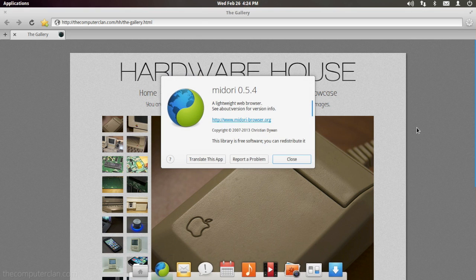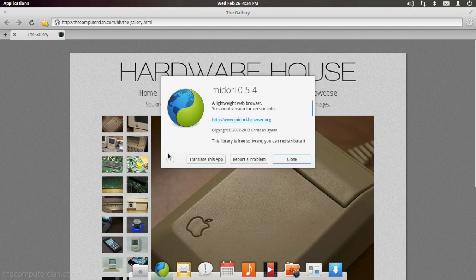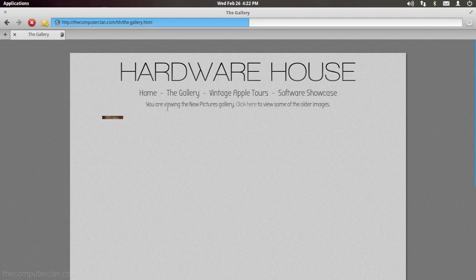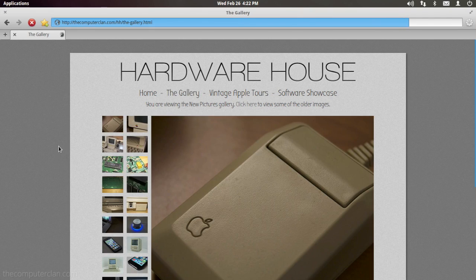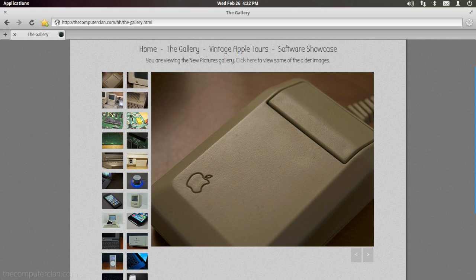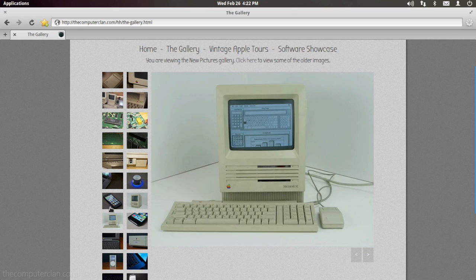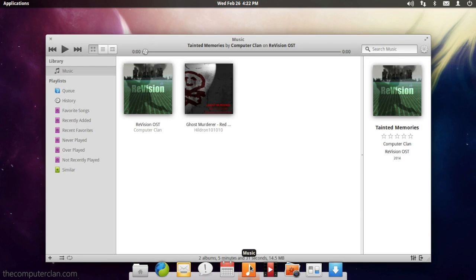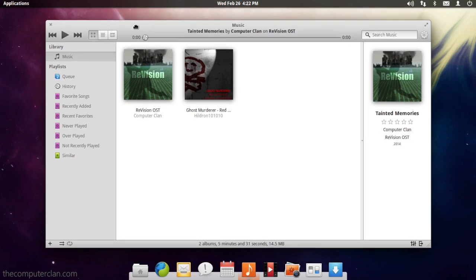Luna comes pre-installed with Midori which is the default web browser. As you may expect, the music player is reminiscent of Apple's iTunes.